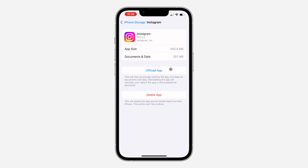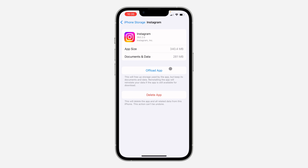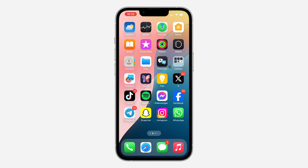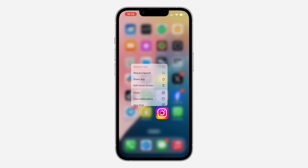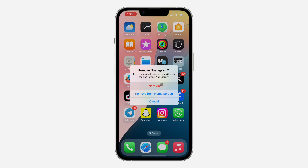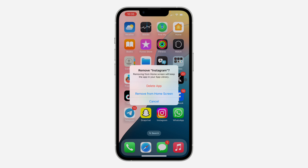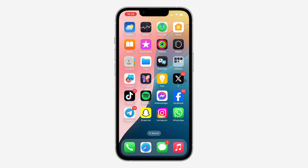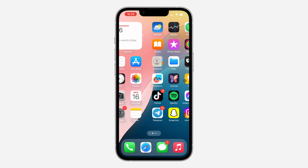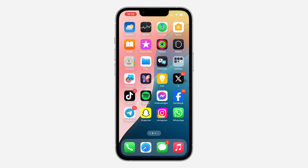After offloading, reinstall the app and see if that fixes the issue. If it's still not working, you can delete the app completely — long press on it, click Remove App, and delete it from your iPhone. Then redownload it from the App Store, log into your account, and that can also fix the issue.